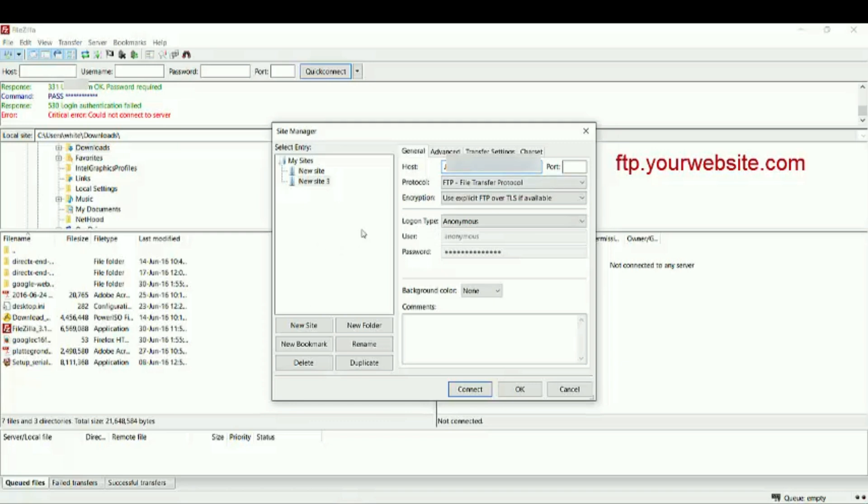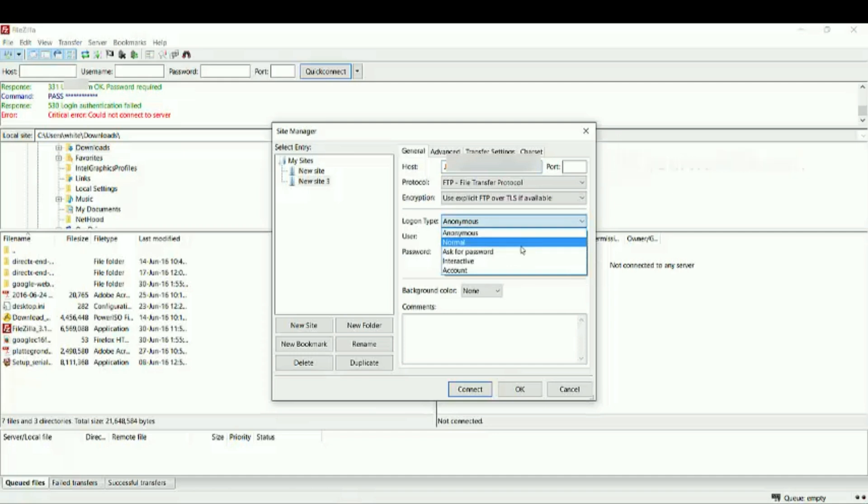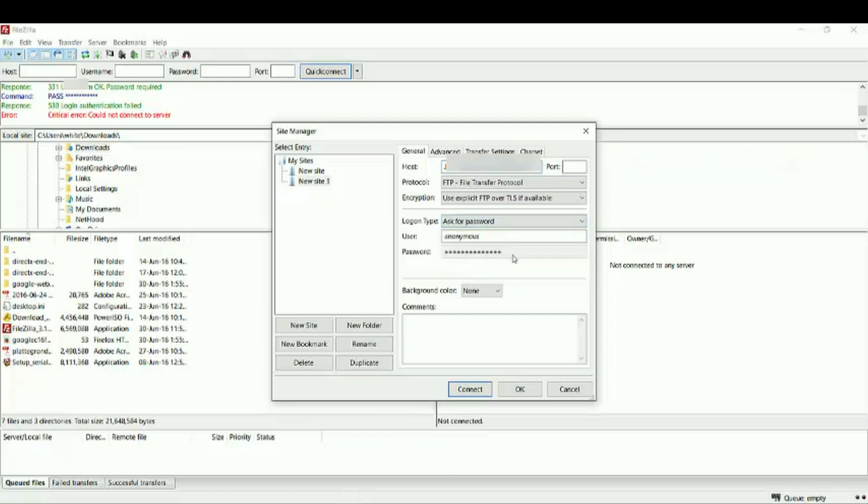And here, ask for password. And here, change to my name or the username.